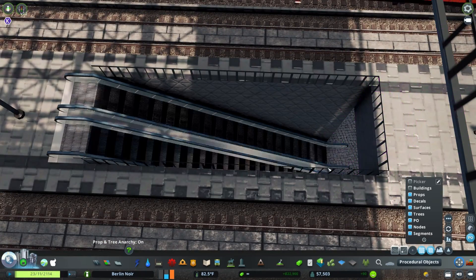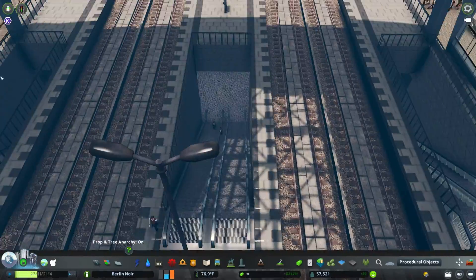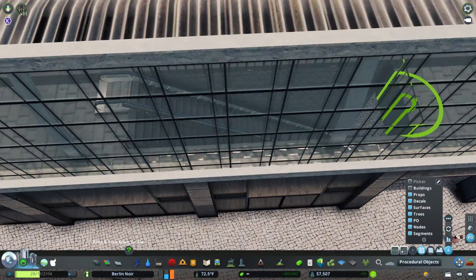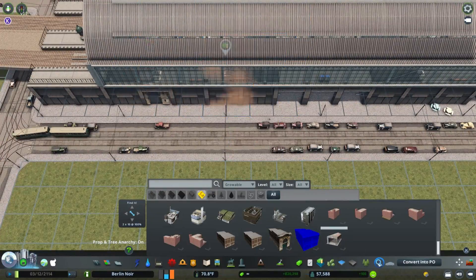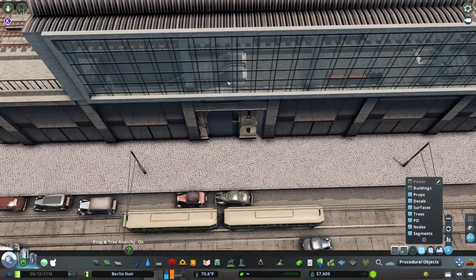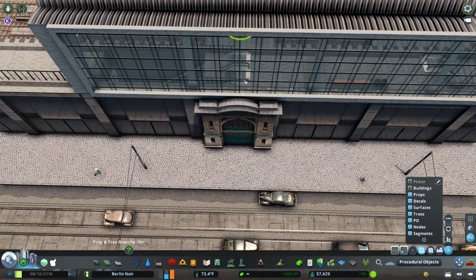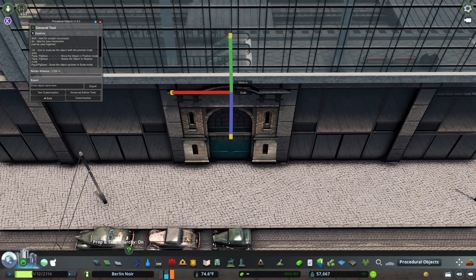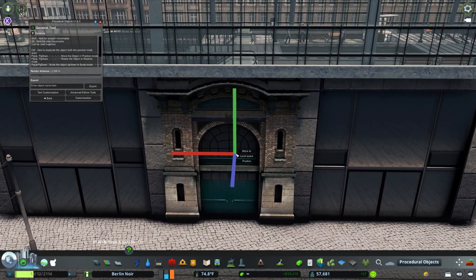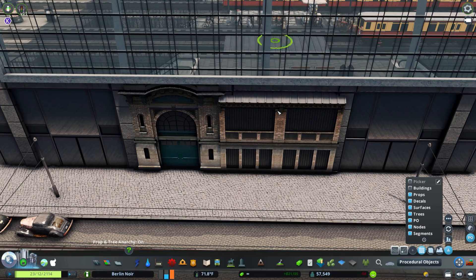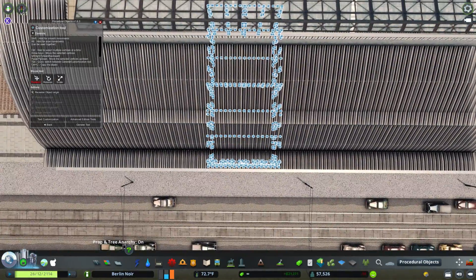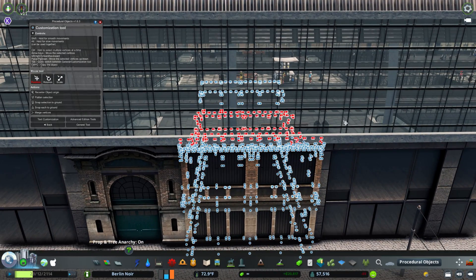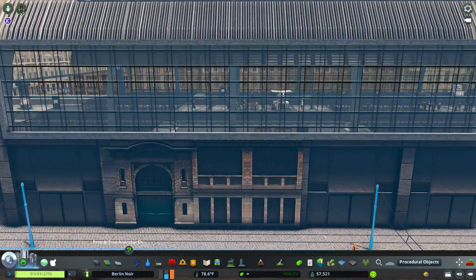We start out with the Alexanderplatz Bahnhof. This is the model I got off the workshop, which is based on the current modern train station. As you can see, it's quite modern, but there are definitely some exceptions to what I'm about to say. For the most part, the train station hasn't changed that much since 1929 when this is set.